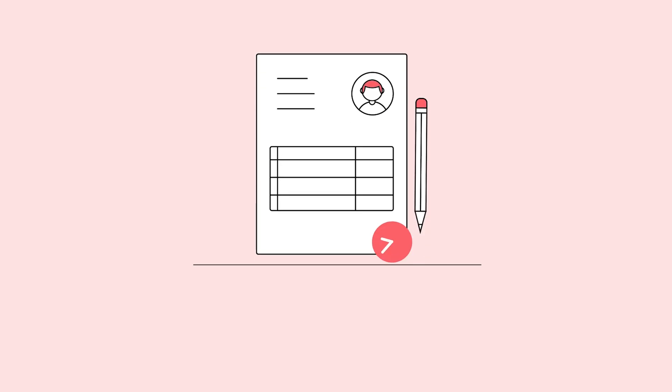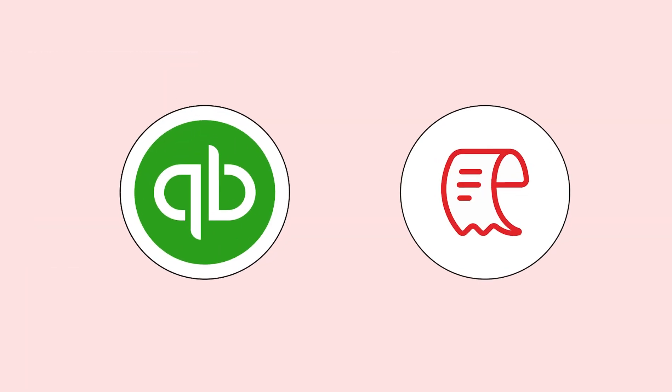Don't let manual expense management slow down your business. Ease your pre-accounting challenges with the Zoho Expense and QuickBooks integration, and unlock the full potential of your accounting process.